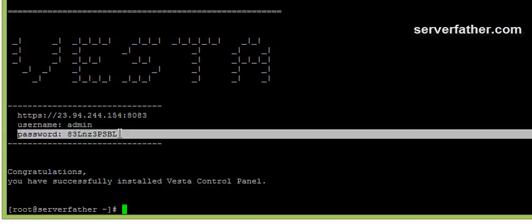From here you can login to our control panel. Thanks for watching video, I am Sahil Khan from Serverfather.com, thanks a lot.